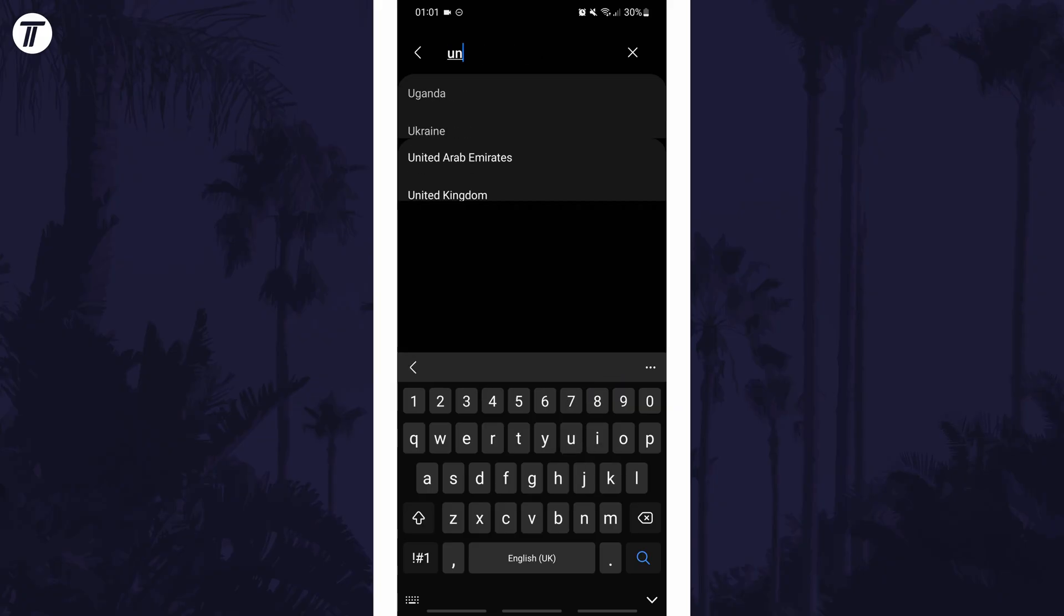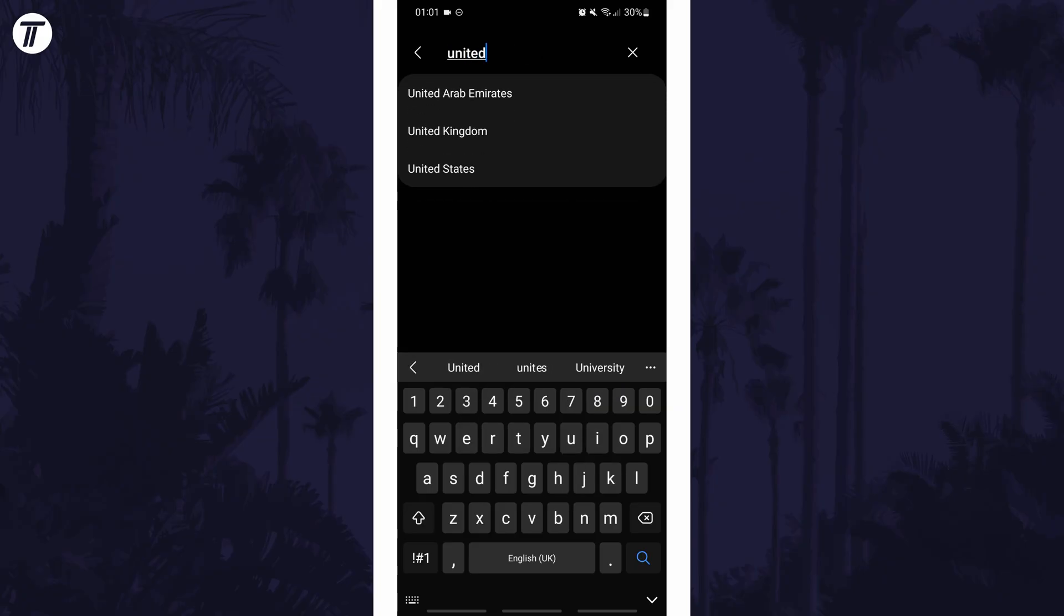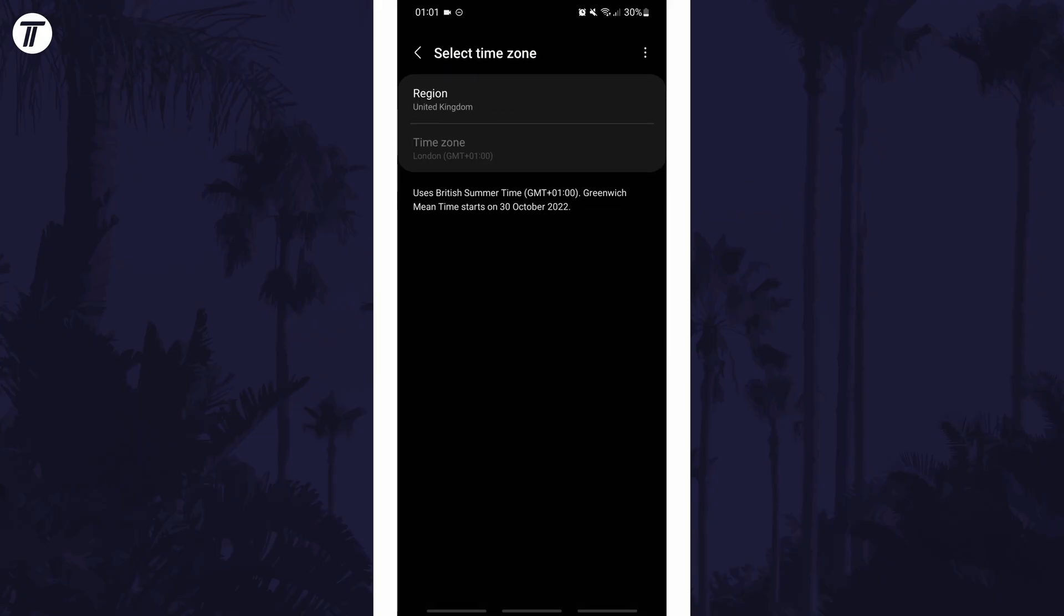If for some reason you can't find the time zone option in the settings, you can always just search for time zone on the homepage of the settings.